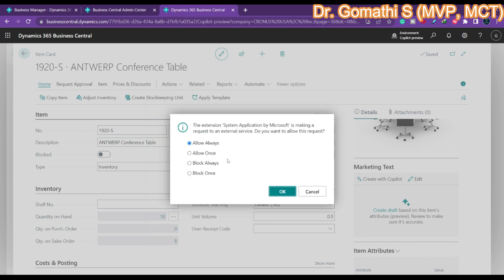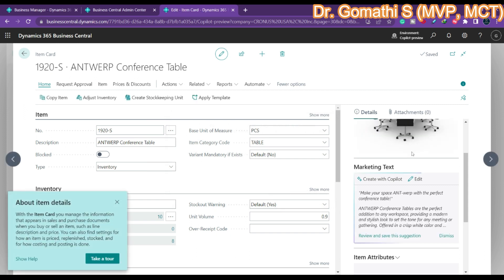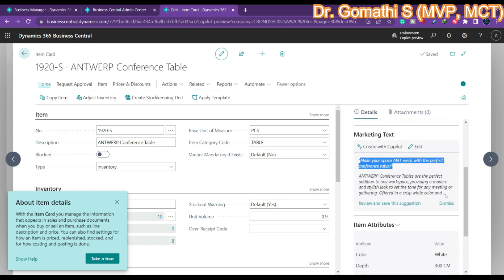Once closed, it will show you a few options — you have to allow it, either once or always. I'm going to select 'Allow Always' and click OK. Once you click OK, it will generate the text. It has generated: 'Make your space an A&T conference table — the perfect addition to any workspace.' You can see it has generated complete content for your specific item.